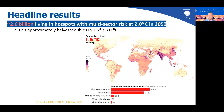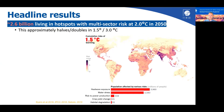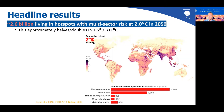At three degrees, this number approximately doubles, but if we keep global temperatures to one and a half degrees, the number of people exposed may be half that.